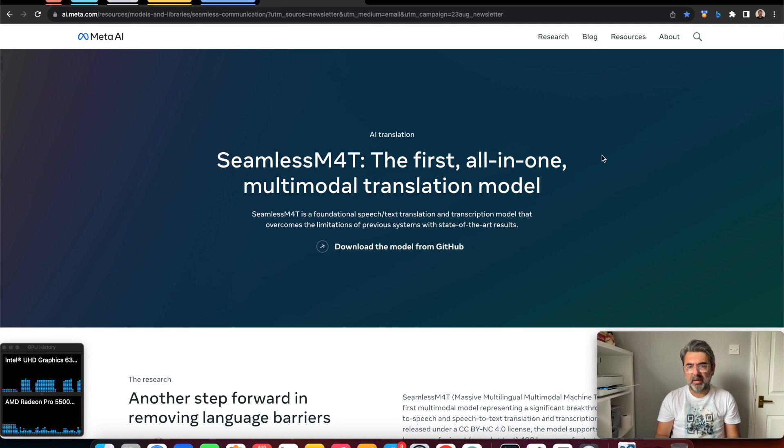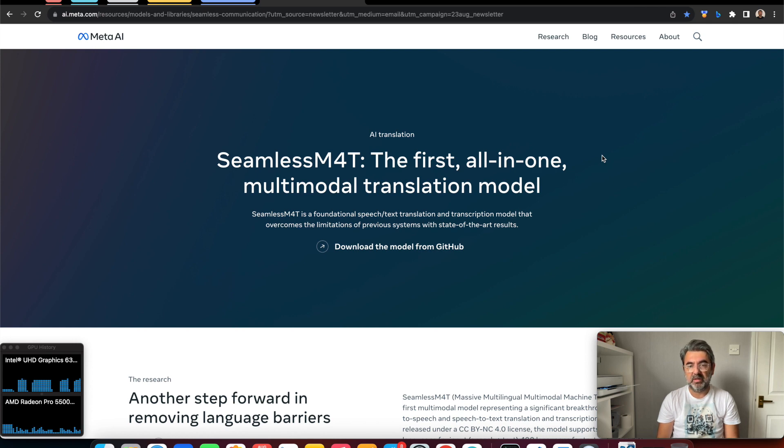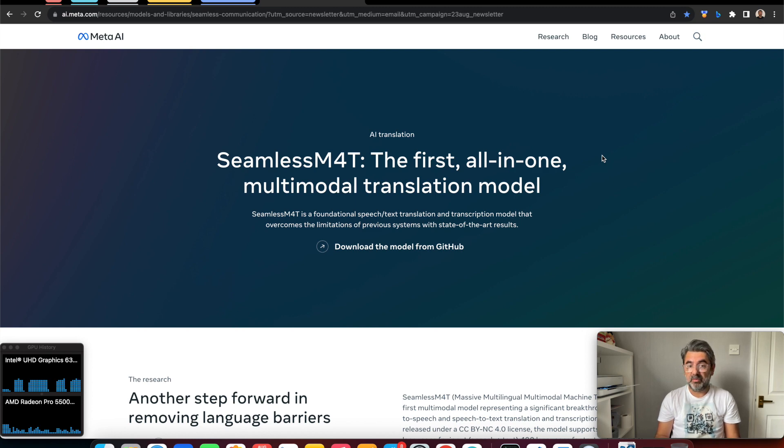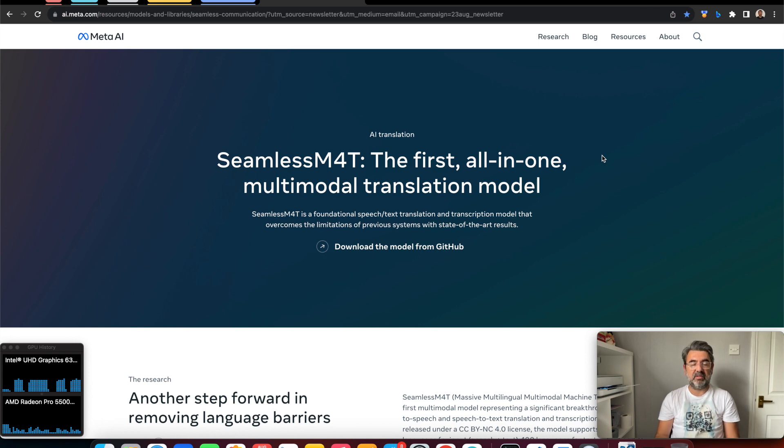At the beginning of August, Meta announced a groundbreaking development in the field of translation. The company has released the first all-in-one multimodal translation model, which is a significant breakthrough in speech-to-speech and speech-to-text translation and transcription.